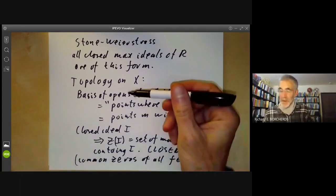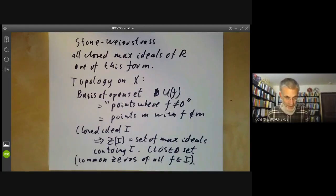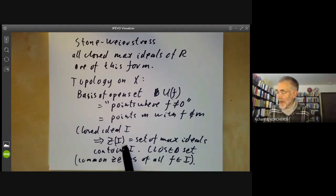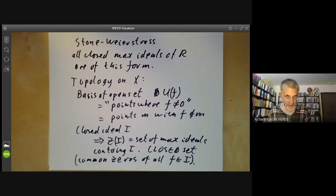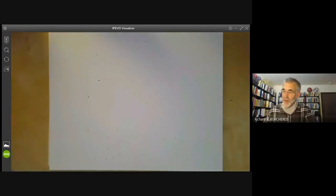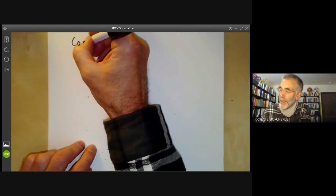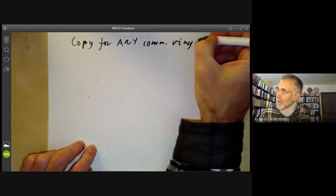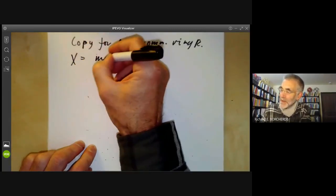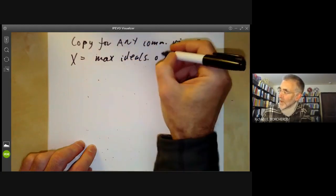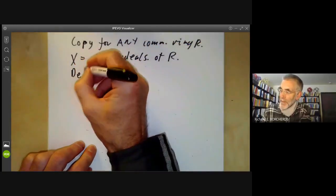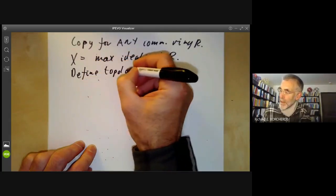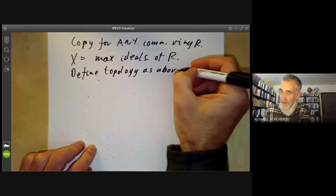So there are two ways of describing the topology, and we're going to use these two ways later on for arbitrary ideals. Note that different closed ideals can give rise to the same closed set of X, so we don't get a one-to-one correspondence between closed sets and ideals. The idea is that we can copy this for any commutative ring R: we just take the set X to be the maximal ideals of the ring R and define the topology as above in either of the two ways.